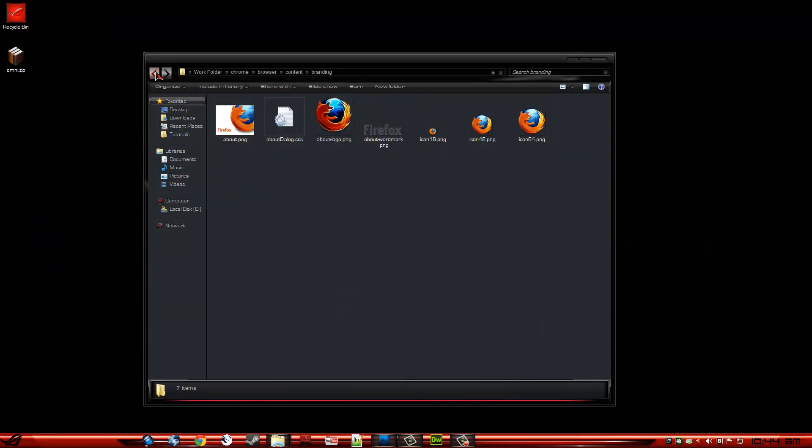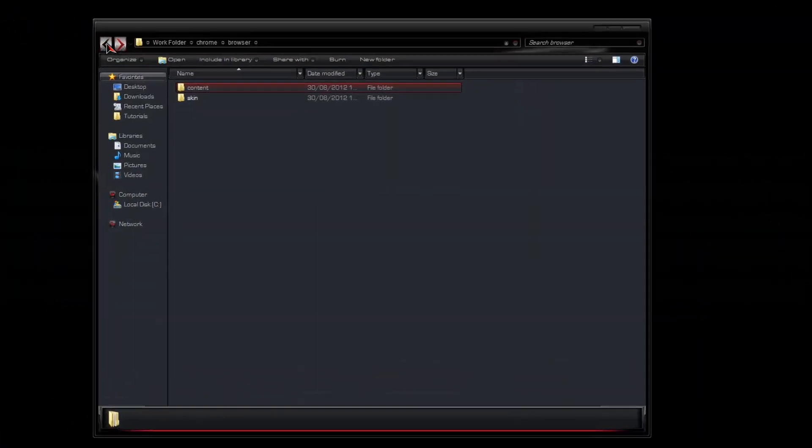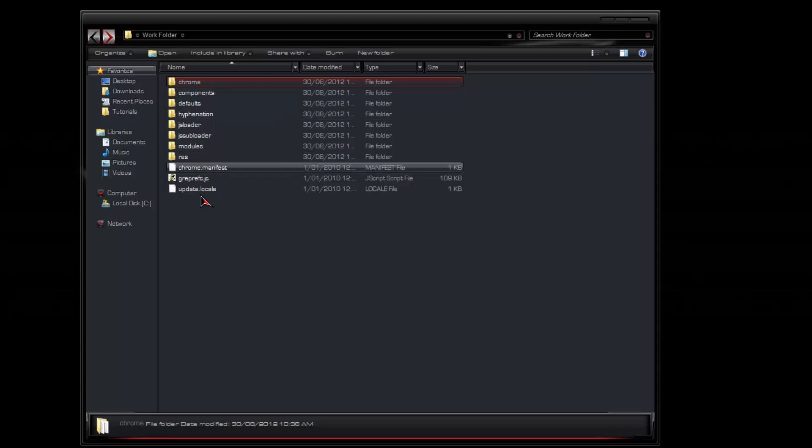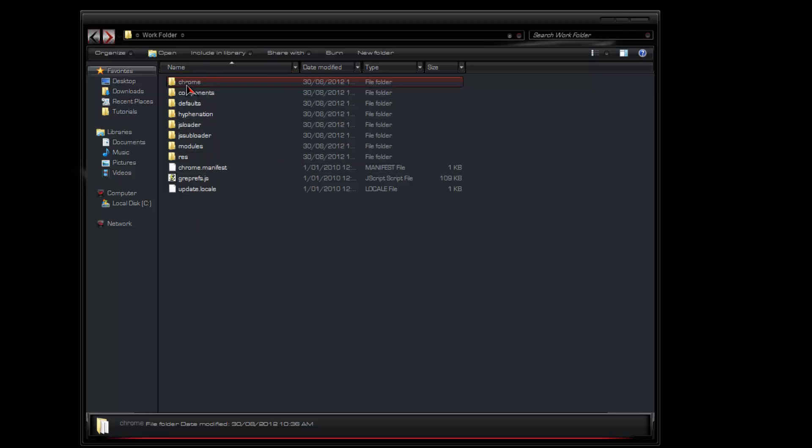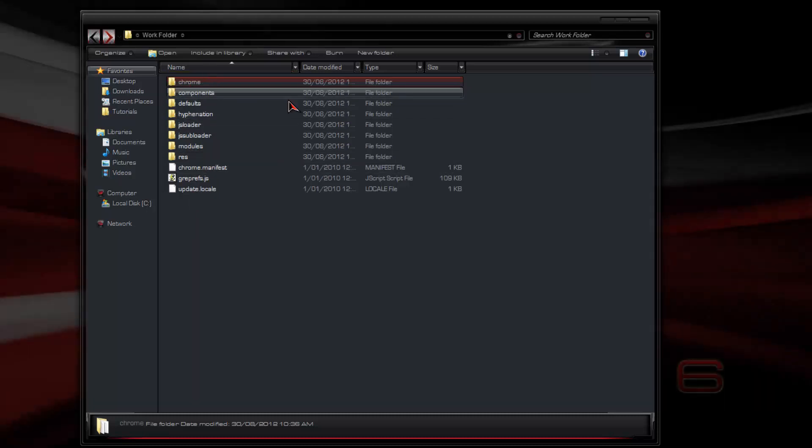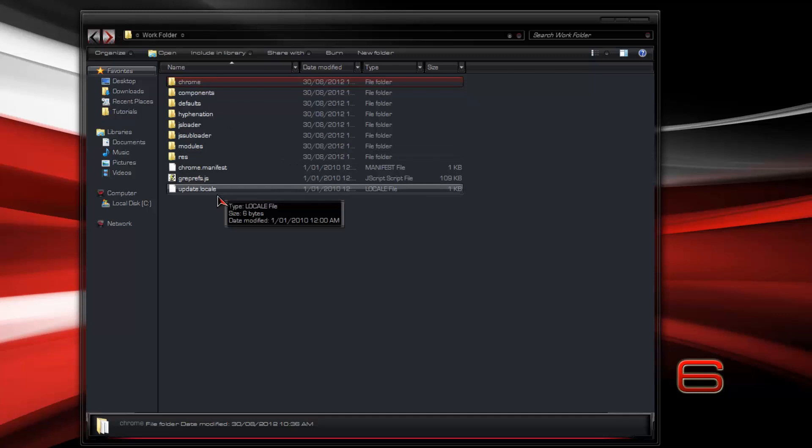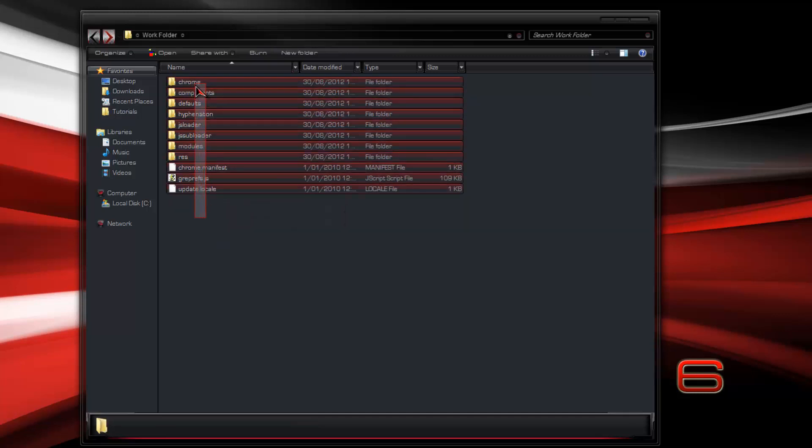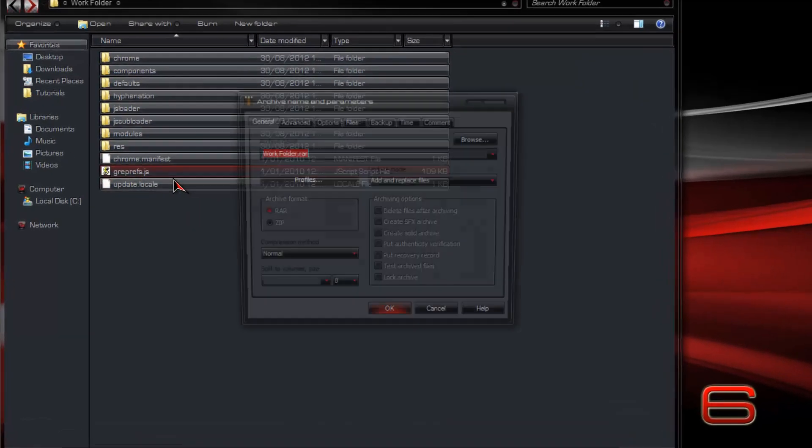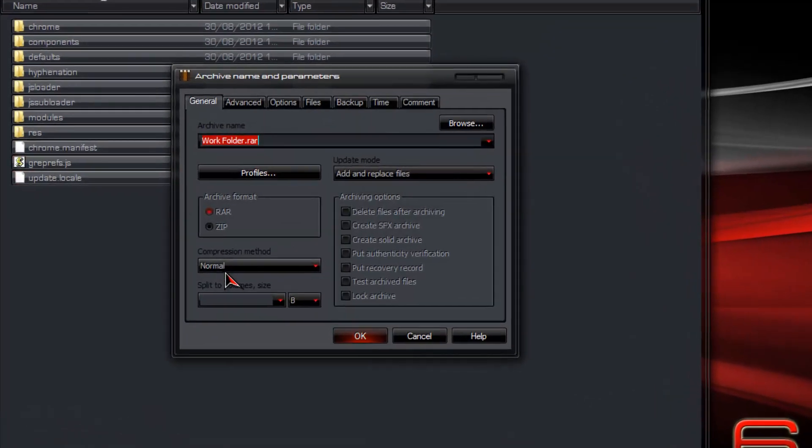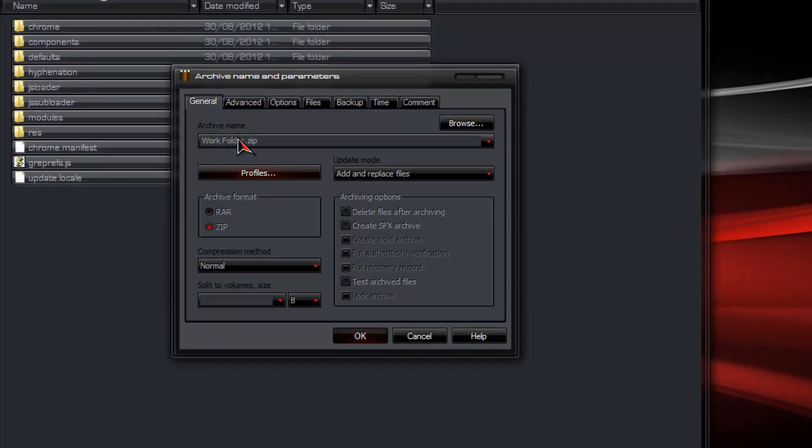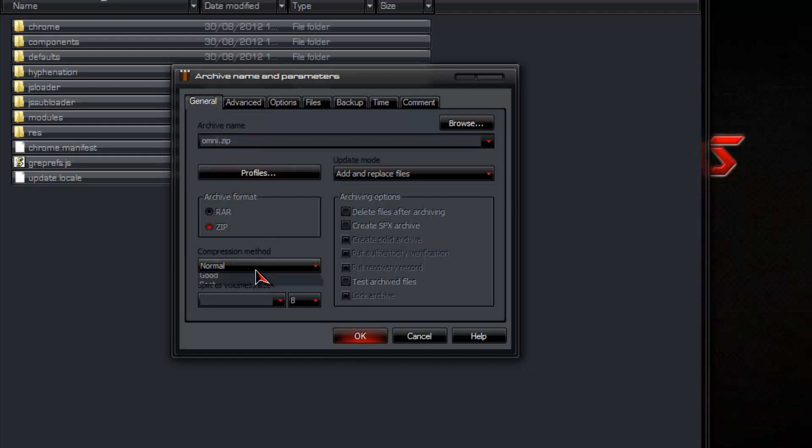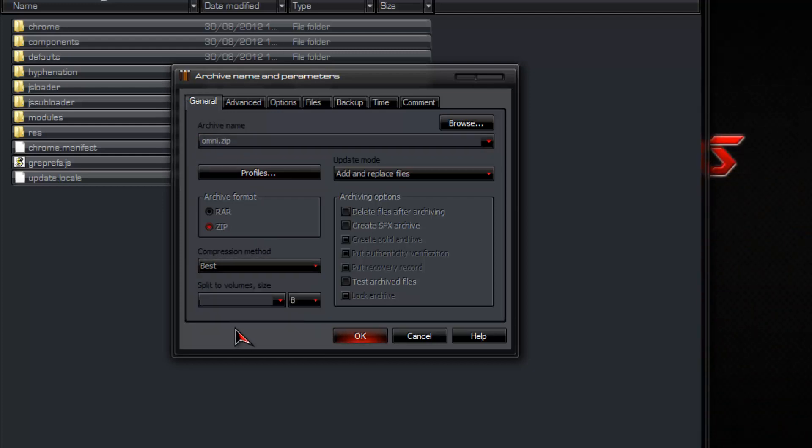Now that that's all done, I'm going to go back. Don't edit anything else other than basically the Home page. What you do is right click. Add to archive. You want it to have the .zip file extension. You want to name it Omni. Set compression to maximum. Click OK.